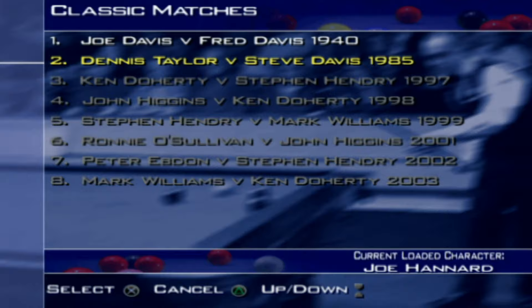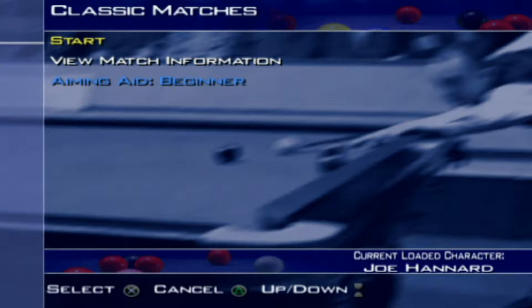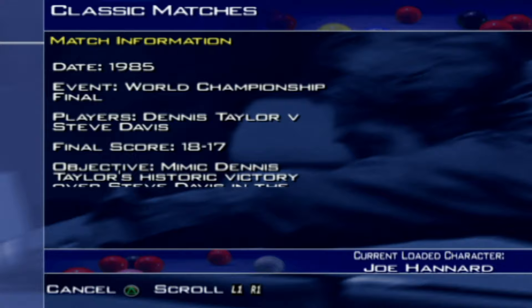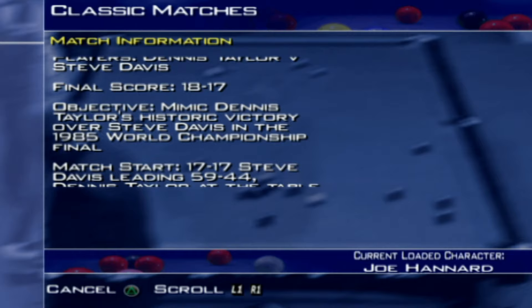Make sure you hit the like button down below if you are enjoying it. Let's have a little look at the match information. The date was 1985, it was the World Championship Final, Dennis Taylor vs Steve Davis. The final score was of course 18-17. The objective: mimic Dennis Taylor's historic victory over Steve Davis in the 1985 World Championship Final.